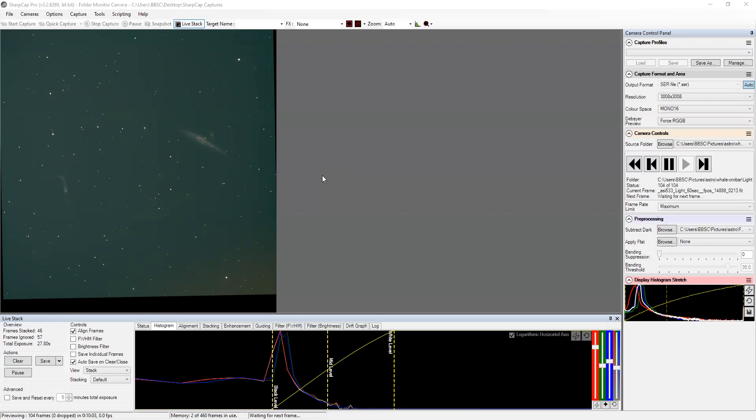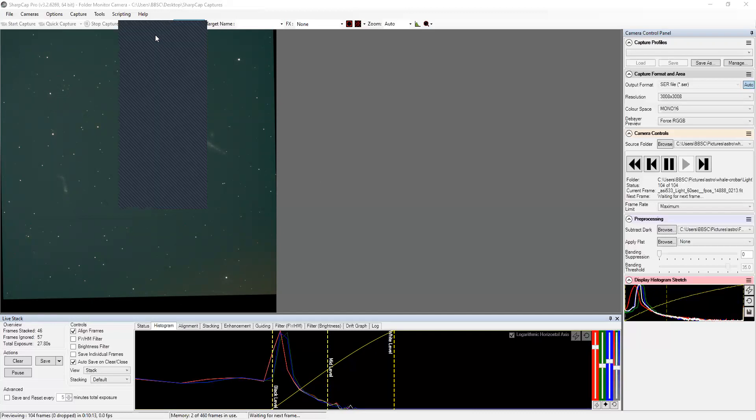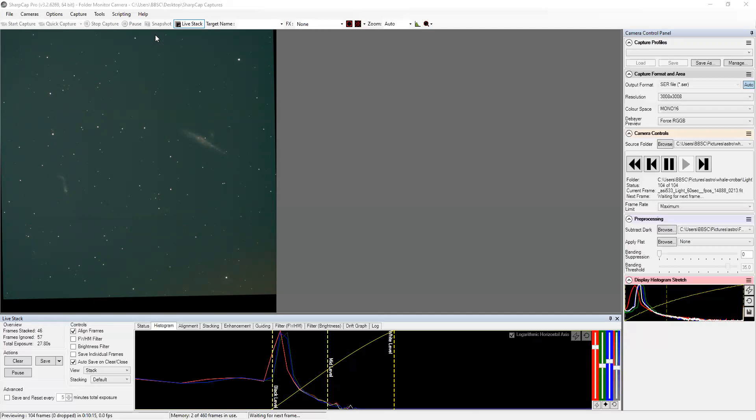So let's just crop a little bit of this, center it up. Go to levels, pull this down here. Let's set the auto tone, auto contrast, auto color.